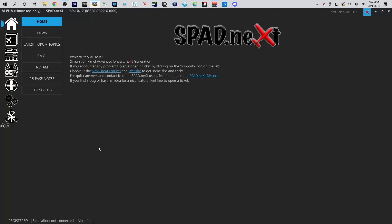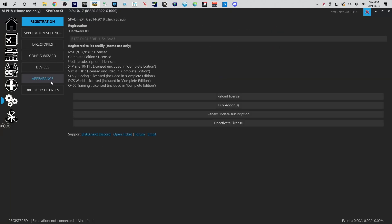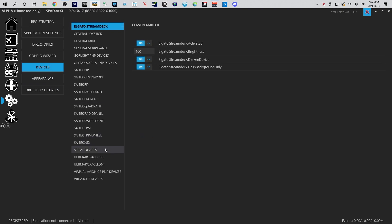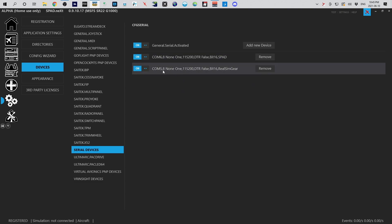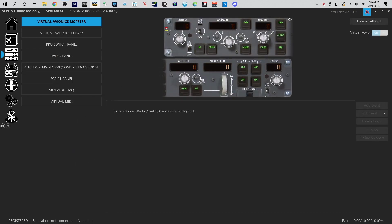Now that spad's launched again, we can go to Settings, go to Devices, go to Serial Devices, and we can now see that it is connected to COM 5 and we've got the Real Sim Gear. If we go to our Panels...